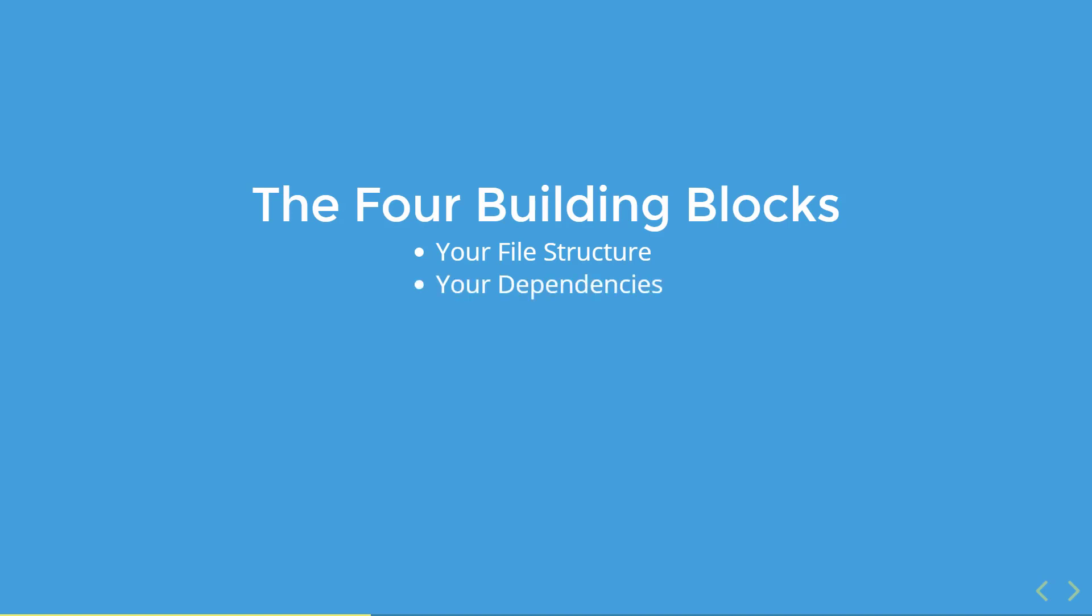In module three, we'll be talking about your dependencies. The first thing we'll do in that module is move all of our dependencies to NPM. NPM is the de facto package manager for the JavaScript ecosystem now, and we'll need it as we continue on in the process. Once we're done with that, we'll be upgrading our version of AngularJS from 1.3 to 1.6.